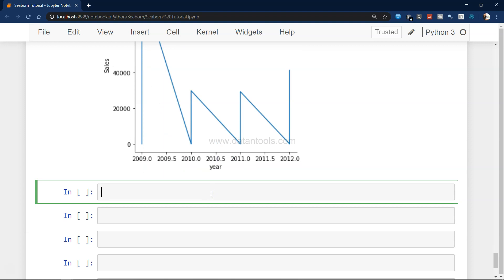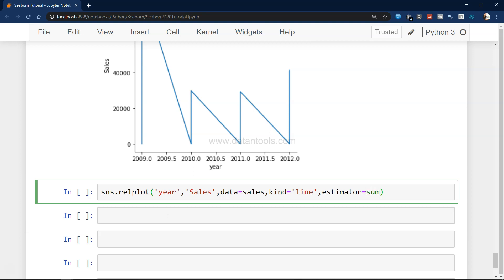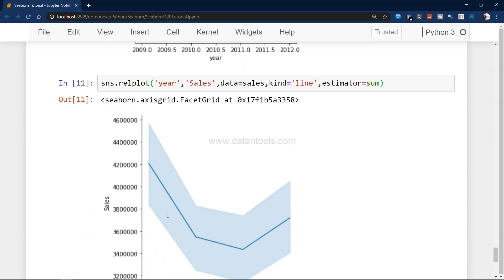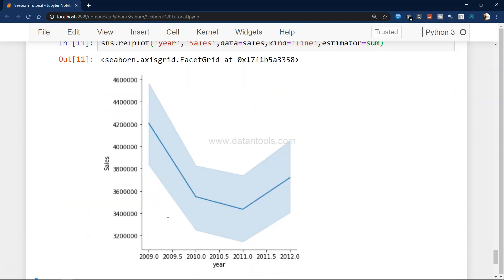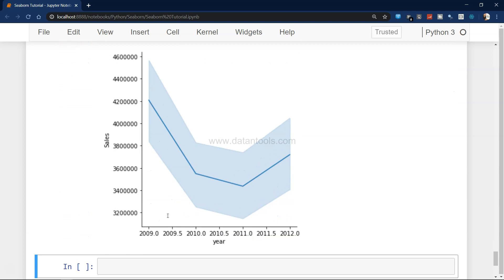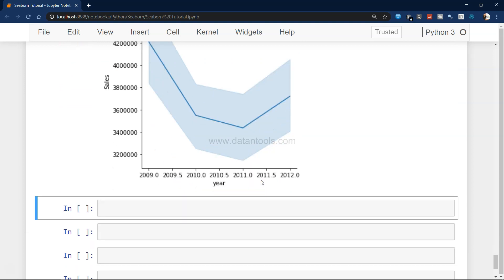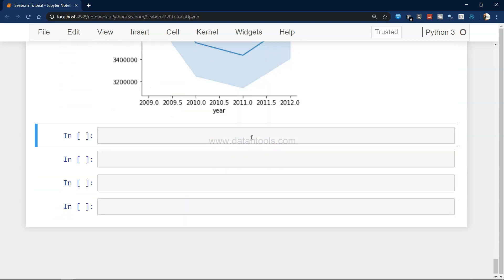We have the option where we can choose different types of estimator. For example, estimator equals sum, so in that case it will sum all the values and show us the output along with the confidence interval.